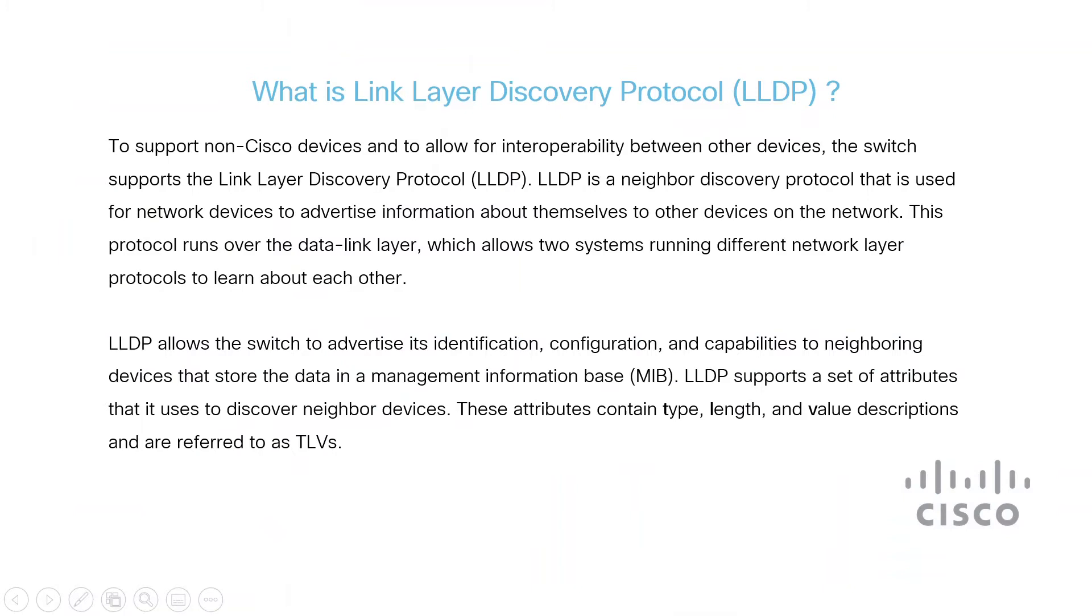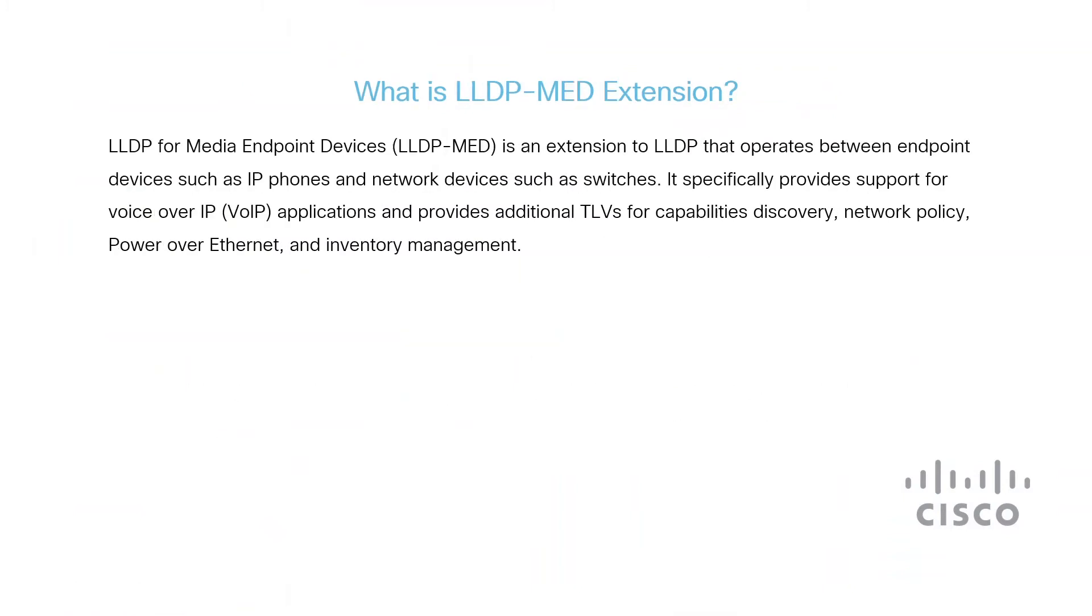The attributes include type, length, and value descriptions. These are called TLVs for short. Okay, now that you know some details about LLDP, I'll explain LLDP MED extension.